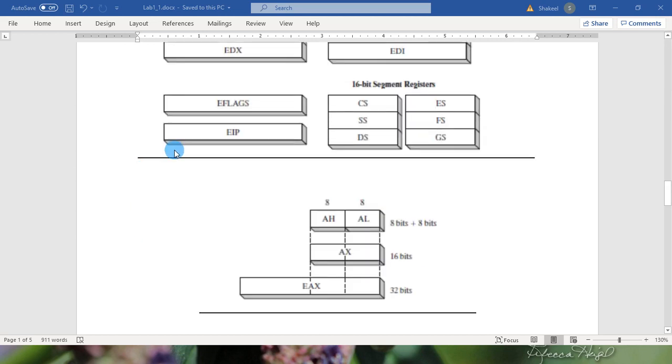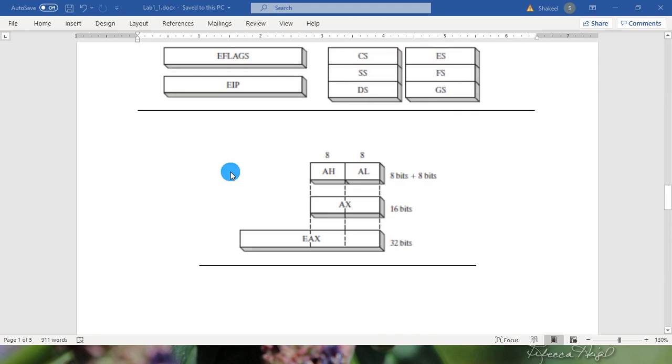EFLAGS registers show the status of the CPU. And EIP registers hold the address of the next instruction.